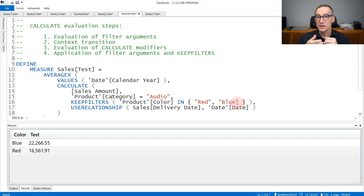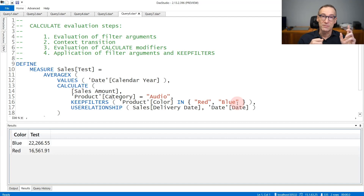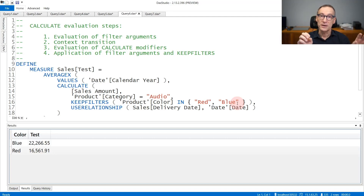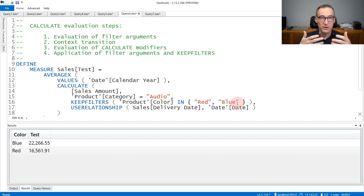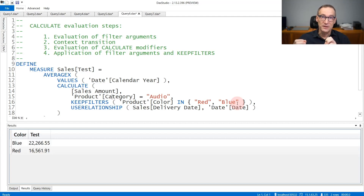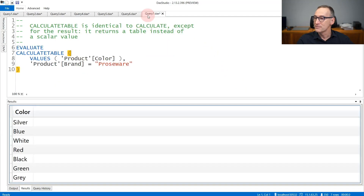The order of execution of the different steps of Calculate is important because it means you can change the behavior of Calculate by placing operations at the right point. If you want to get rid of context transition, for example, you can use ALL, which is a modifier executed after context transition — therefore ALL can remove the effect of context transition. In a similar way, you can control the behavior of Calculate by using modifiers and filters the right way, once you understand how they are applied to the model.